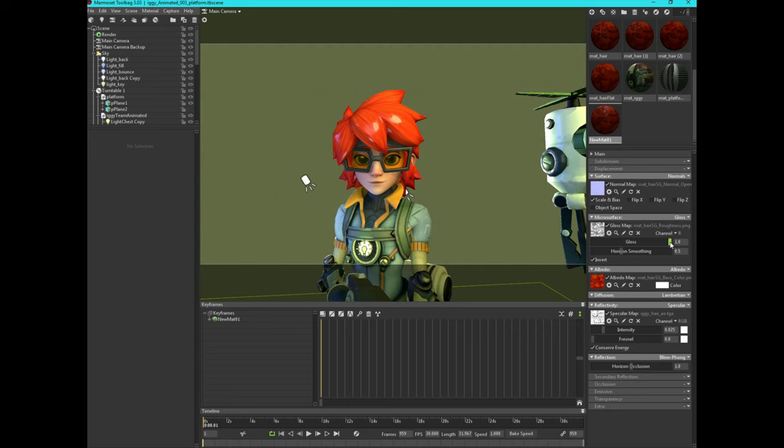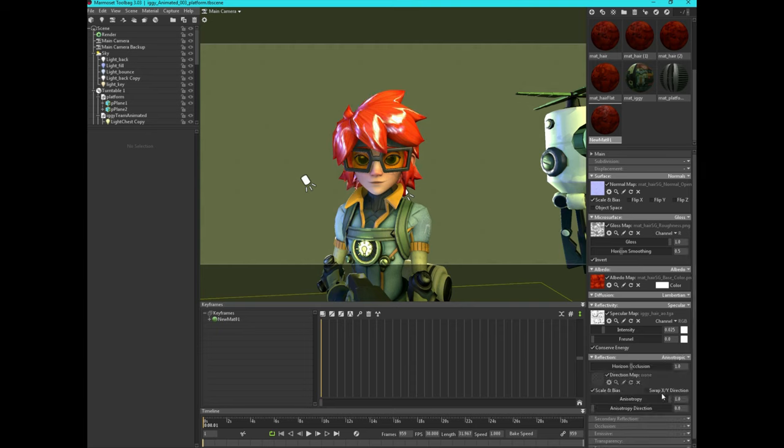I want to dial in. Yes, so now the issue is that it's acting like a regular blend because it is a blend. So you want to switch to anisotropic. So now we're going to start getting that hair thing going on. But it's acting a little bit weird.